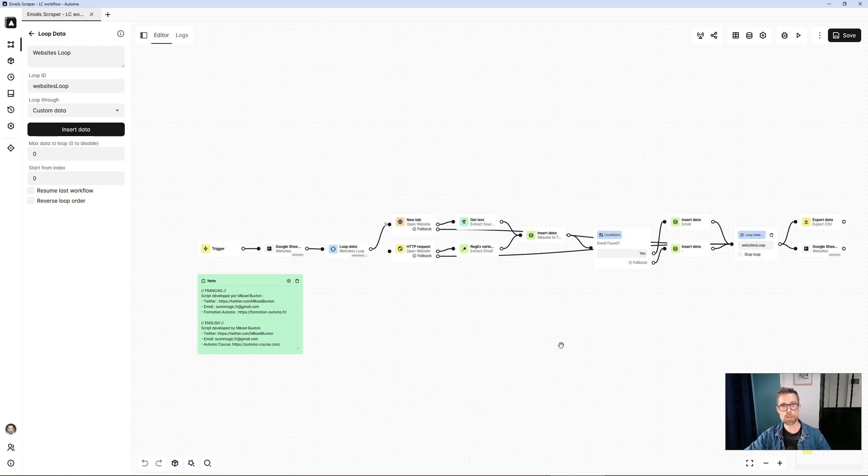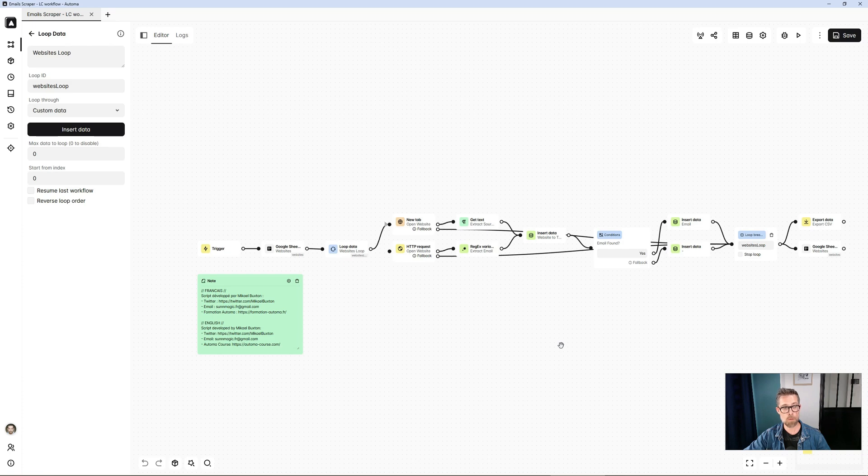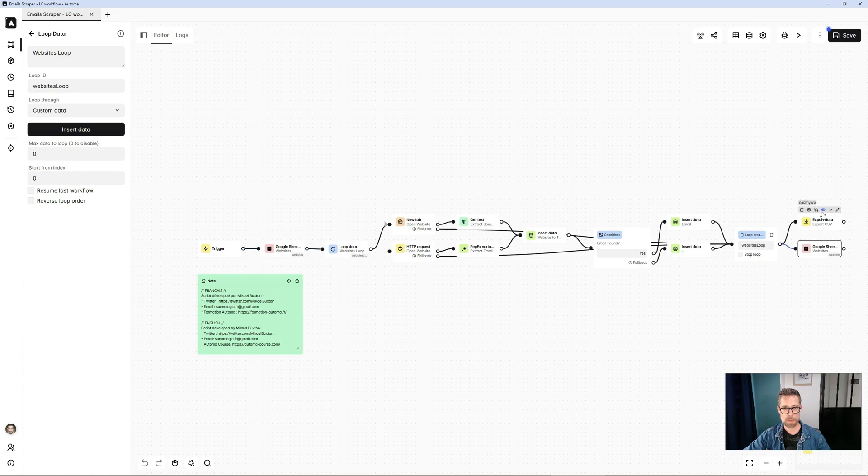you can import sites by CSV, by copy and paste, or by Google Sheet. There are many different ways of doing this. So here, I'm going to show you the Google Sheet method too.